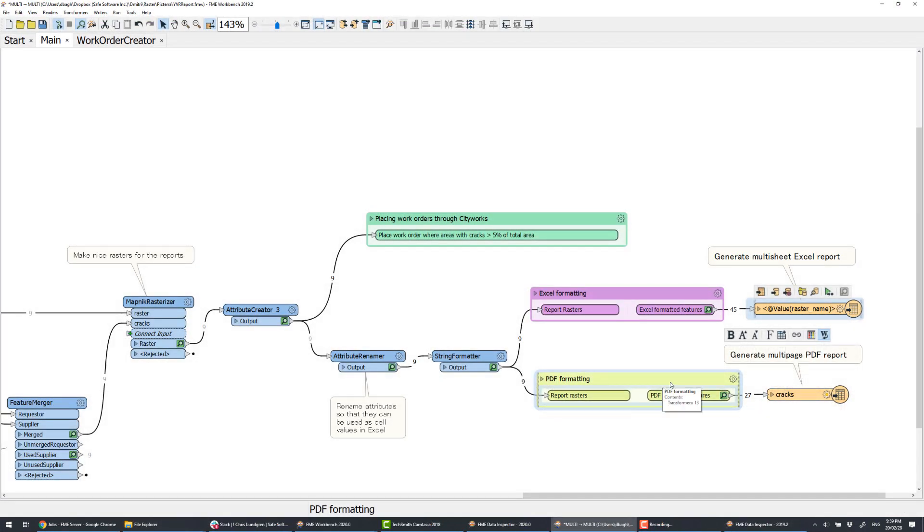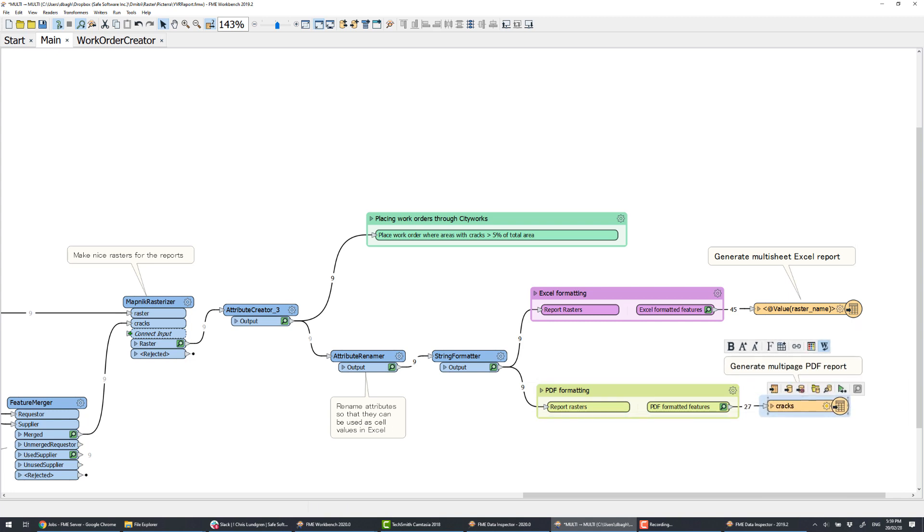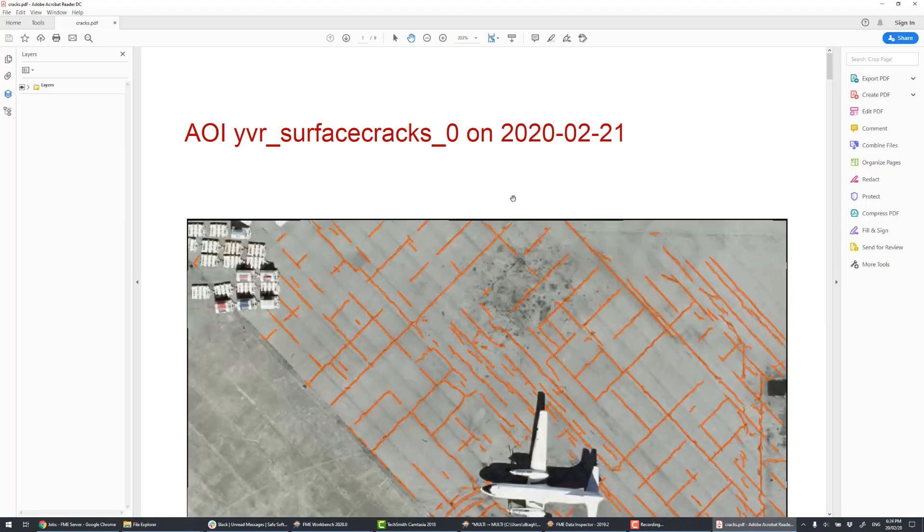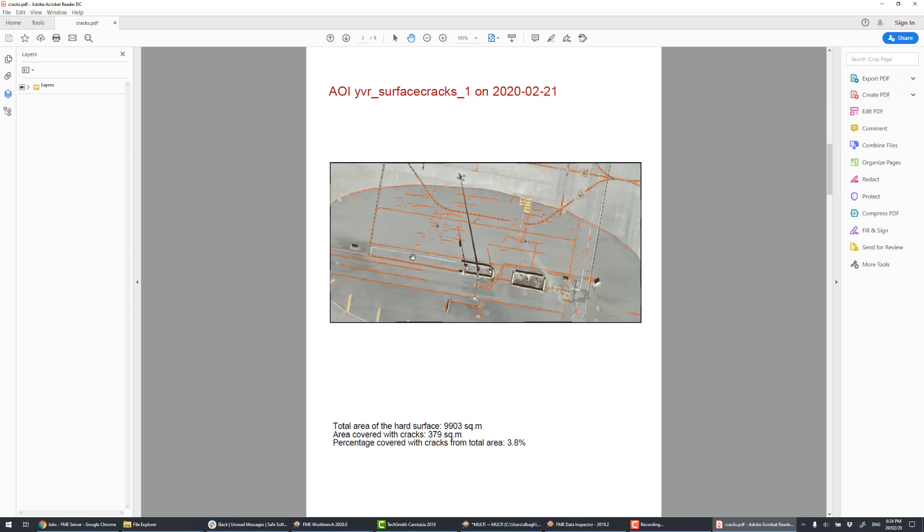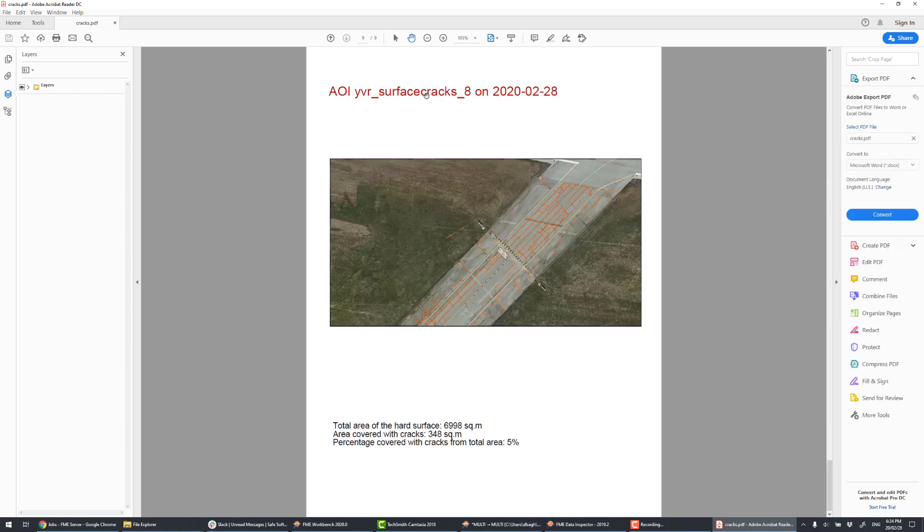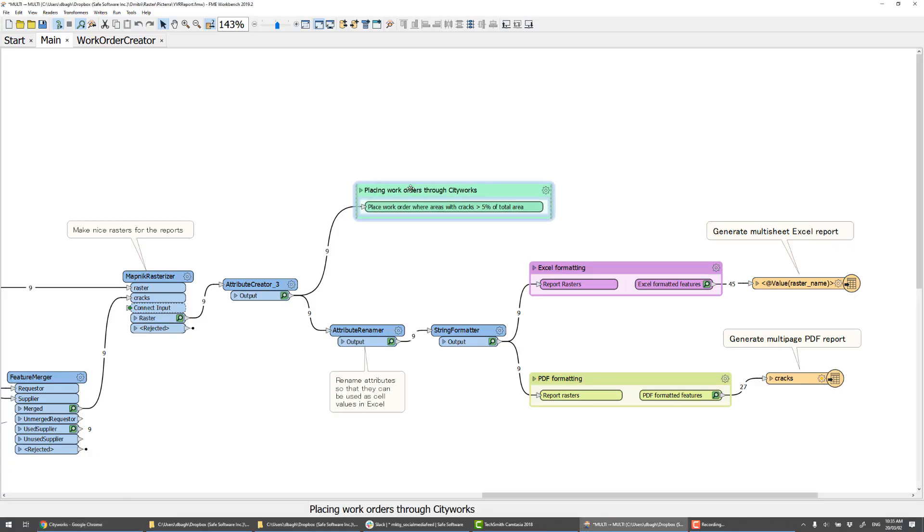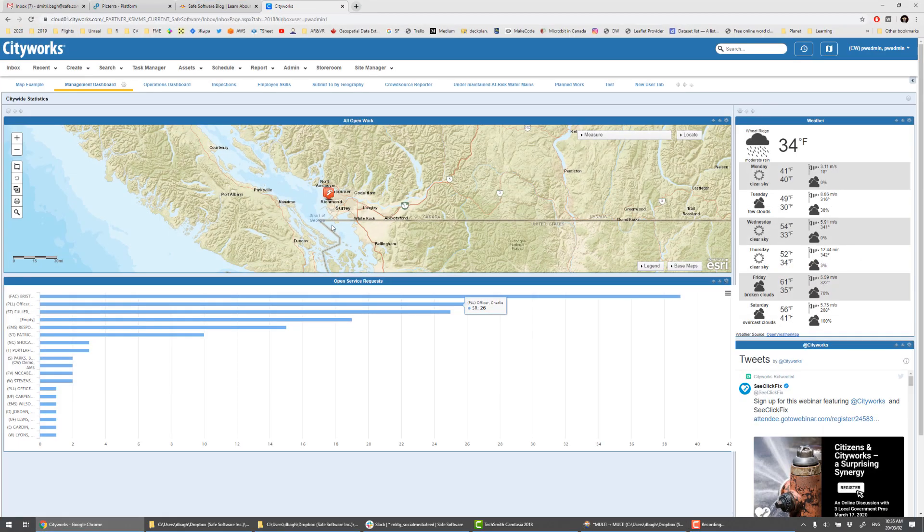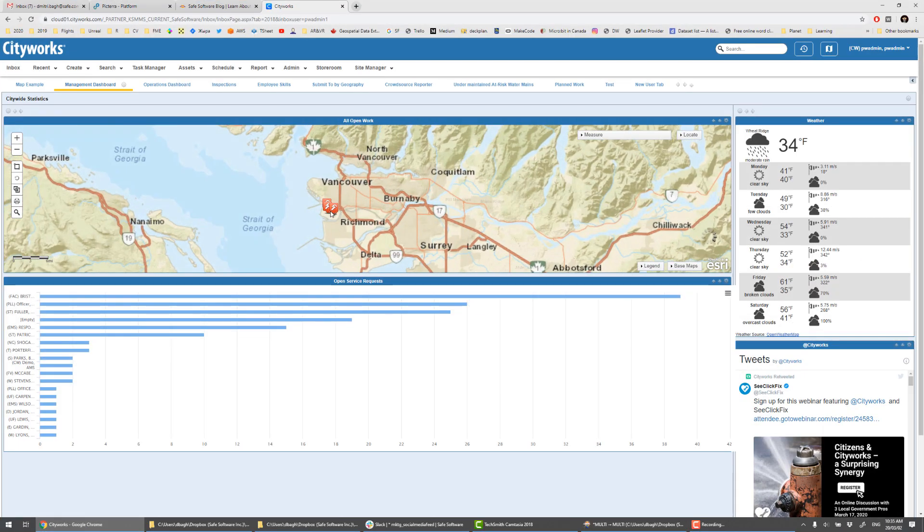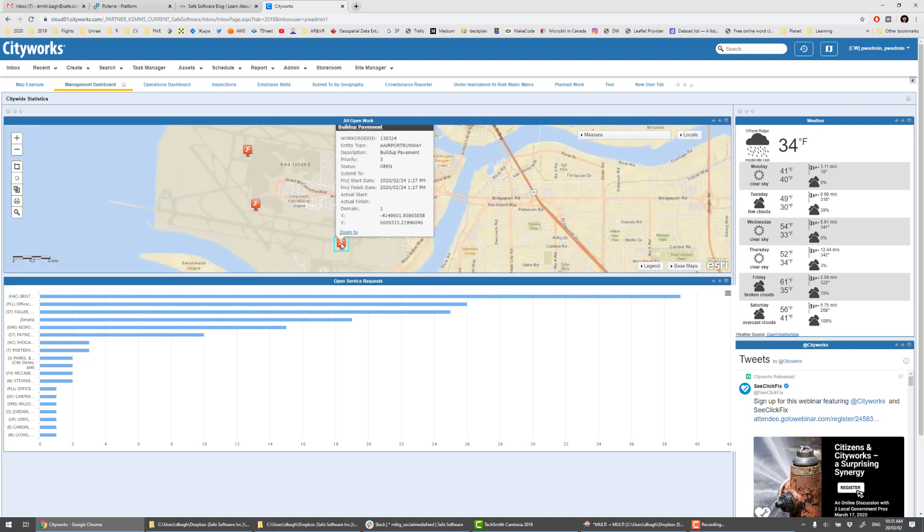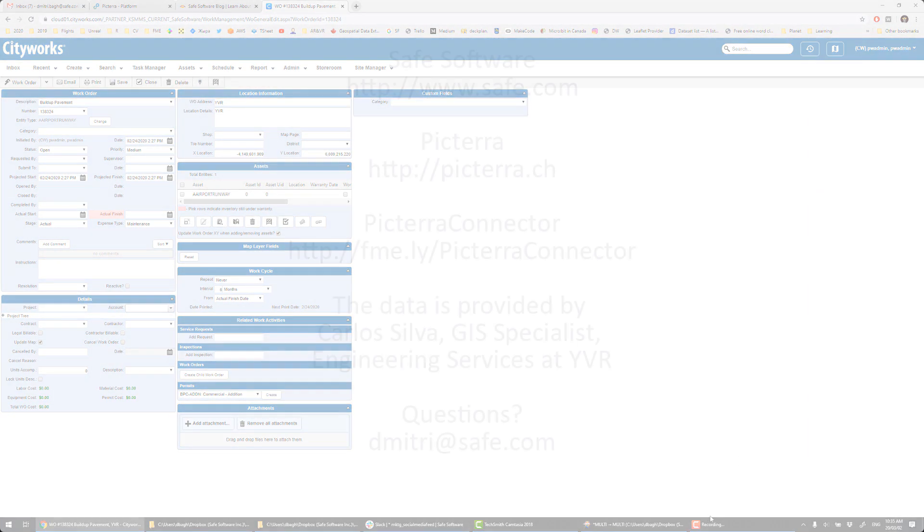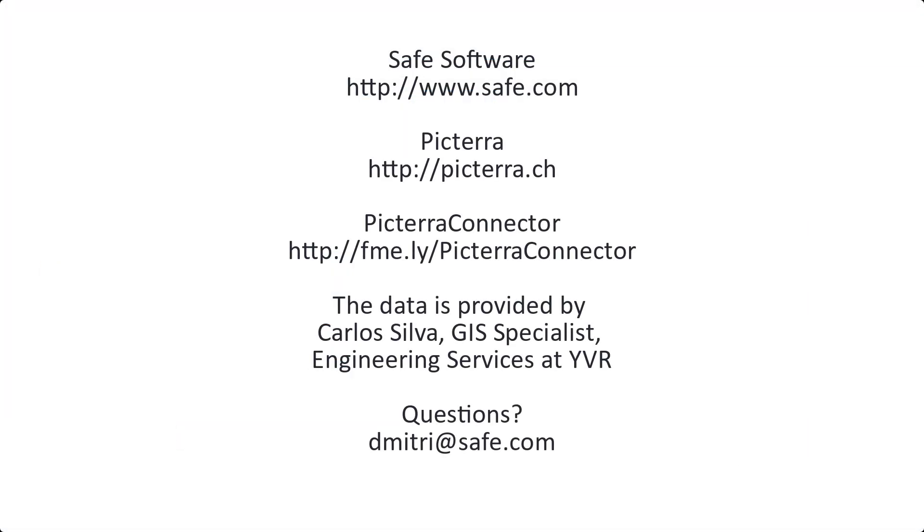The multi-page PDF contains the same information. Finally, if the area covered with cracks exceeds 5%, we submit a work order for that area through CityWorks. This concludes my video about FME Pictera integration.